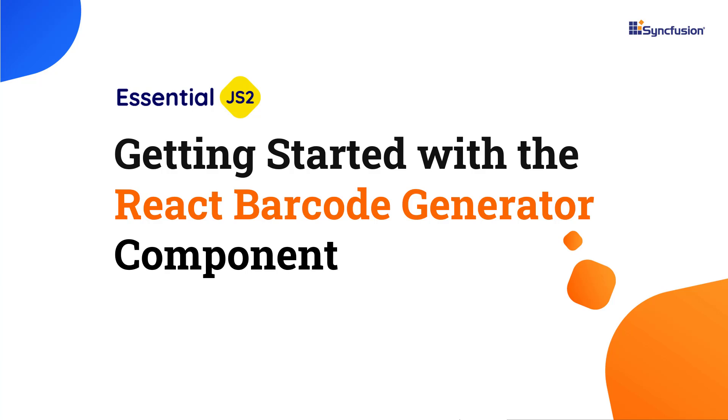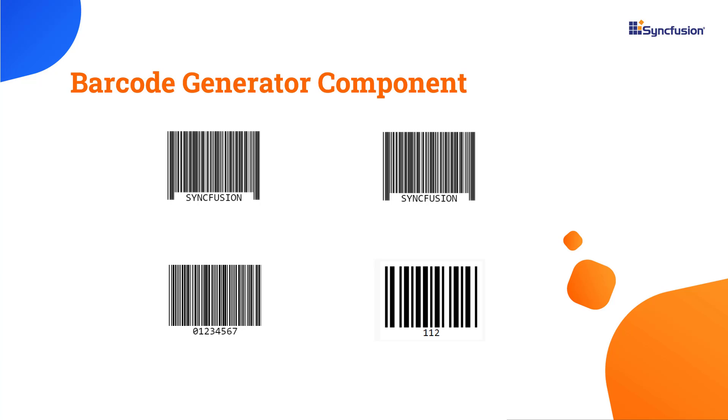Welcome to the React Barcode Generator Tutorial. Using the Syncfusion React Barcode Generator, you can produce machine-readable optical labels that store details about an item such as location data, URLs, addresses, and more.